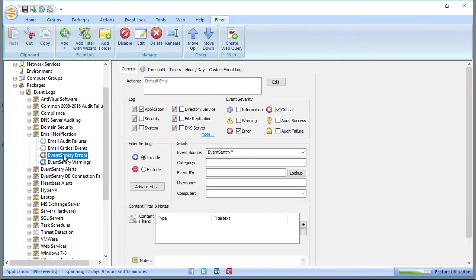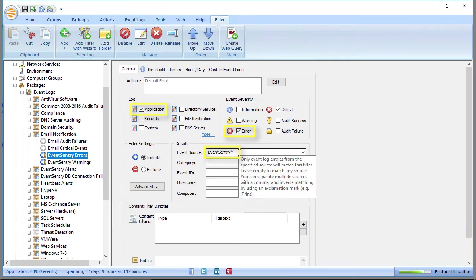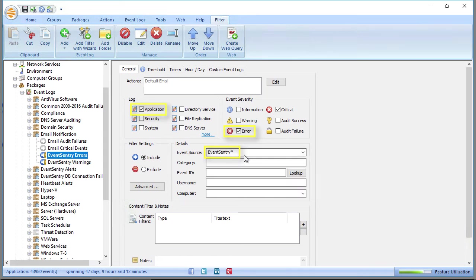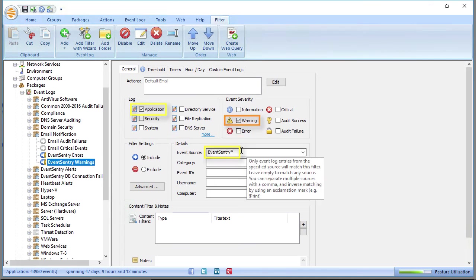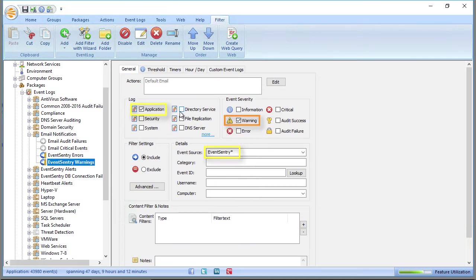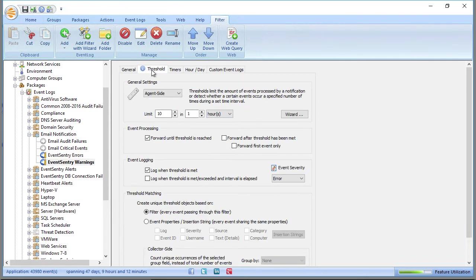The filters that we have enabled, which is what we configured post-installation or configuration system, are any sort of error that's logged by EventsEntry, as well as any sort of warning that's been logged by EventsEntry, is going to be forwarded to our default email action.